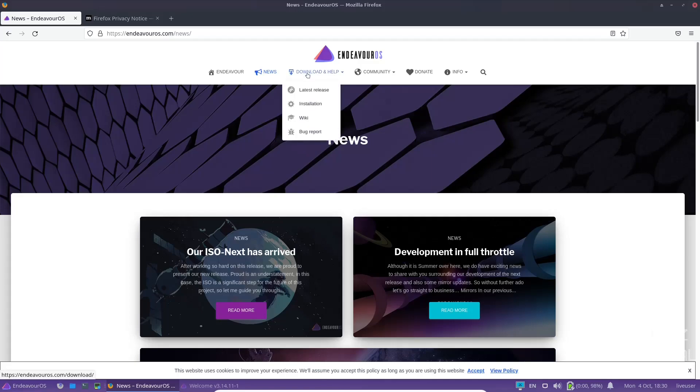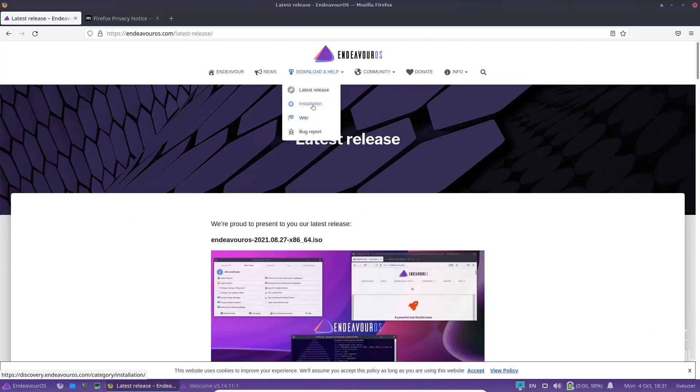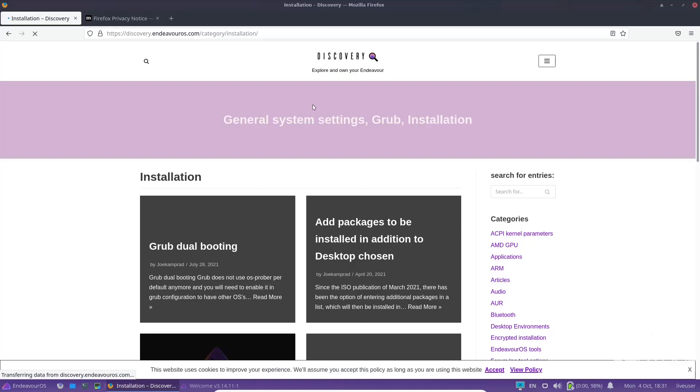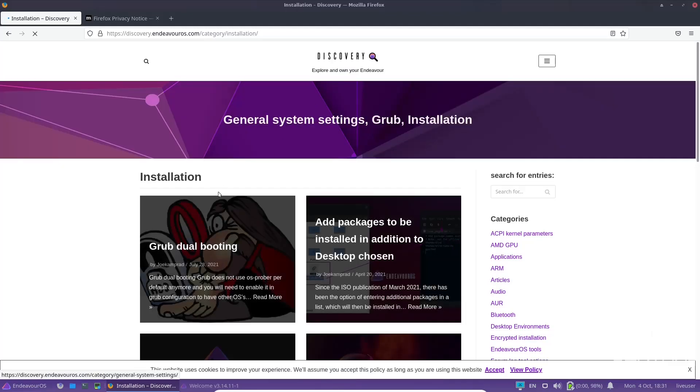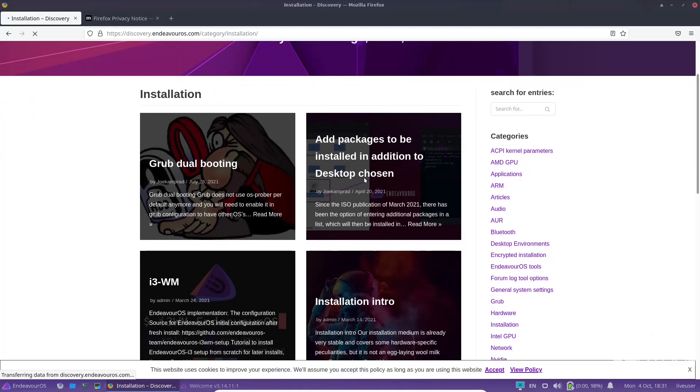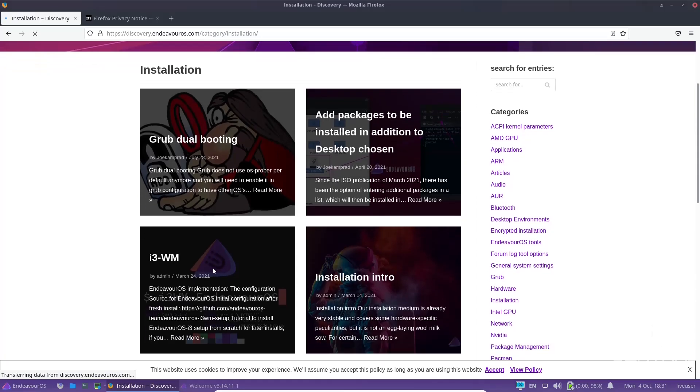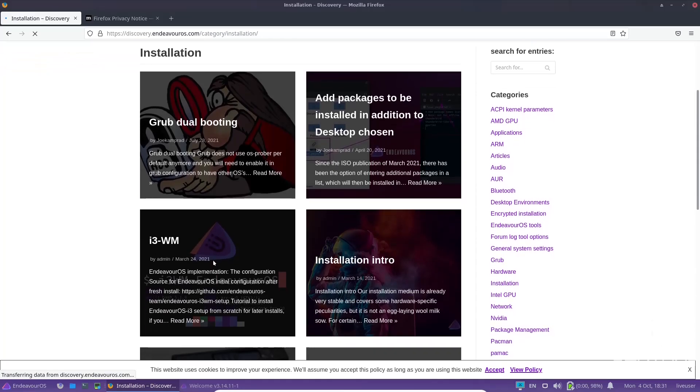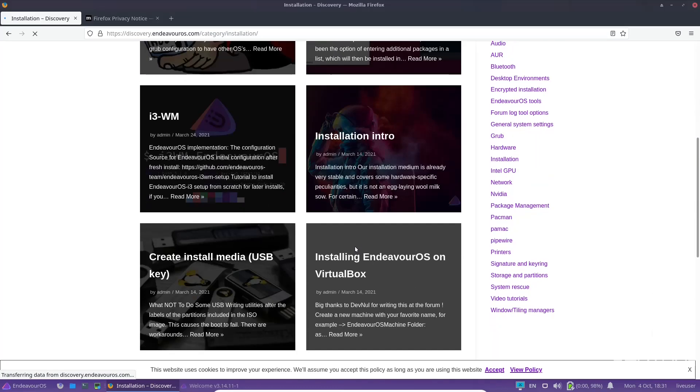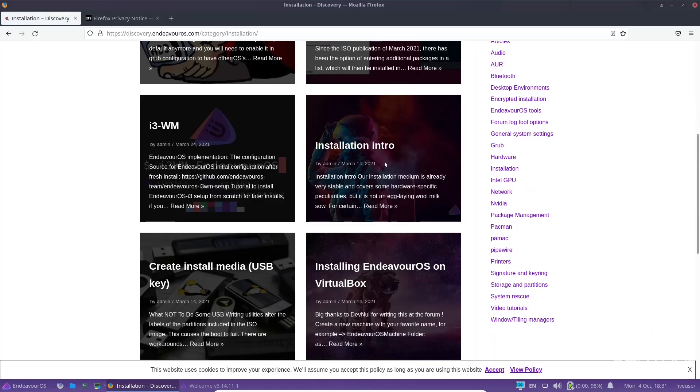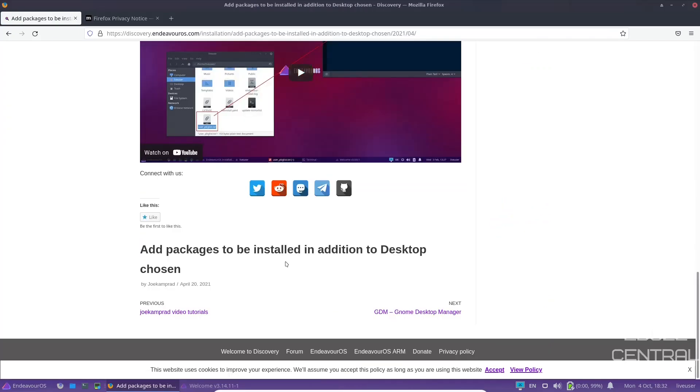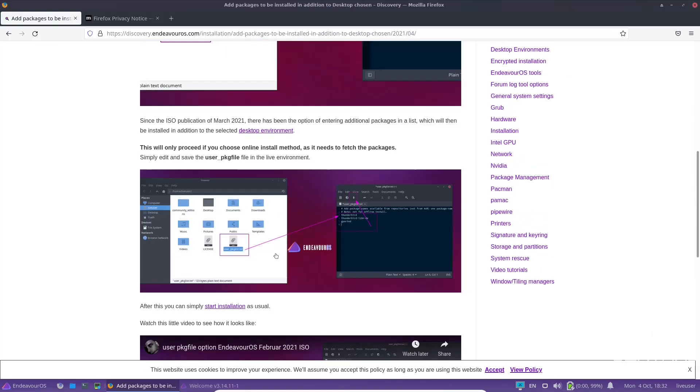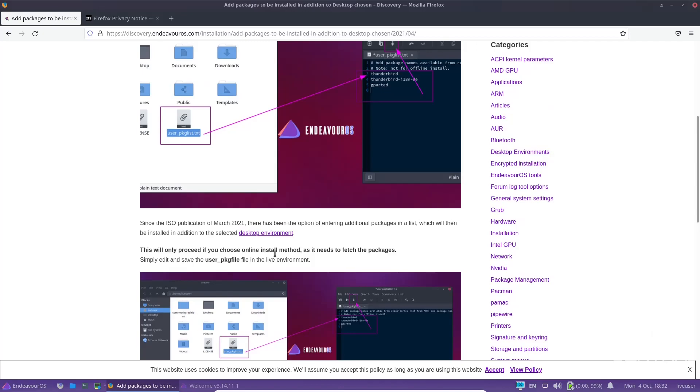Then you've got download, latest releases, and then they also have installation. Should you have questions about installation, grub dual booting, add packages to be installed in addition to desktop chosen. I3 window manager, installation intro, create install media, and you can pick your desktop upon installation.